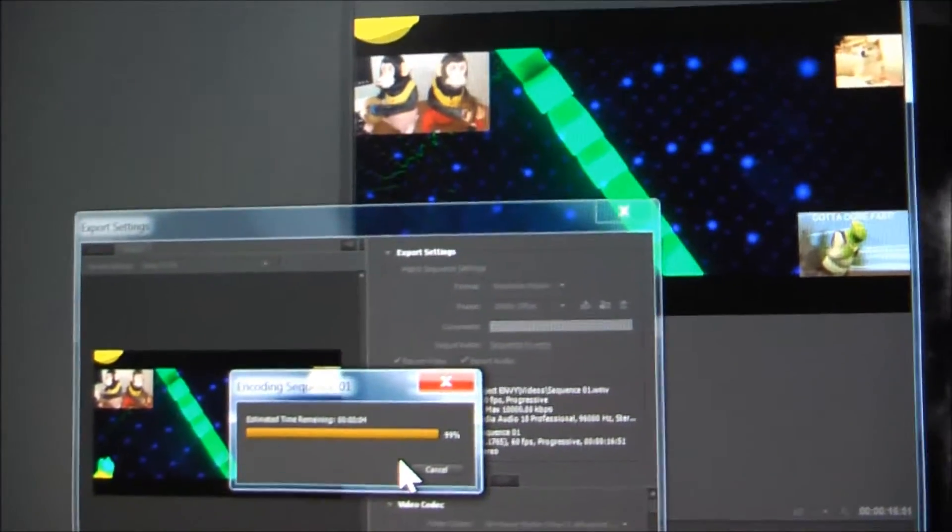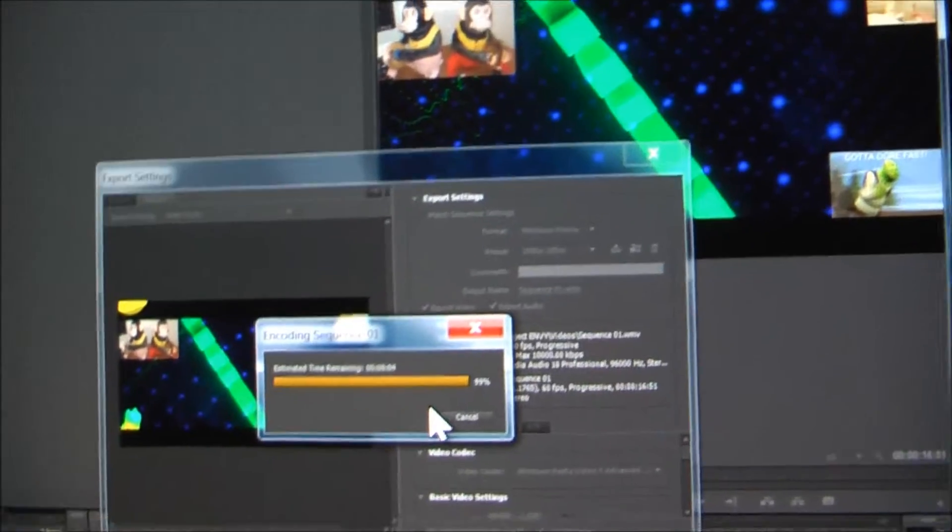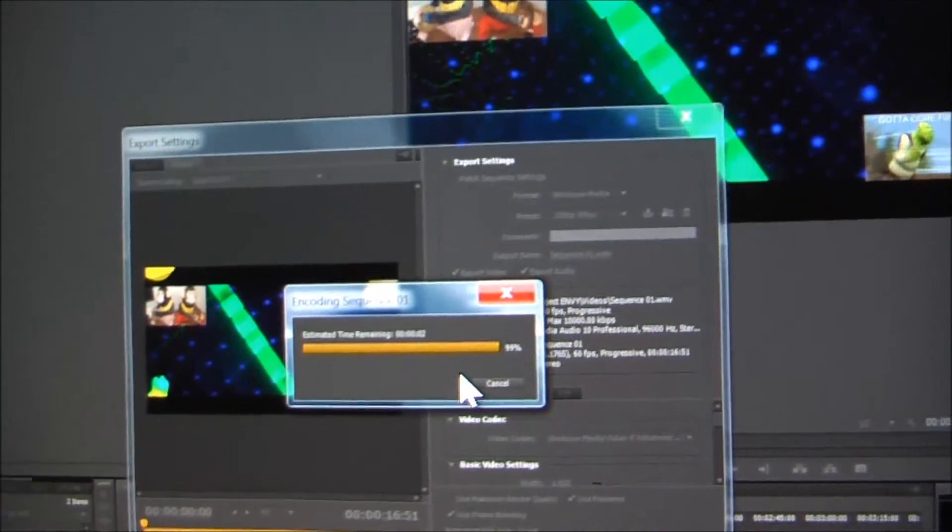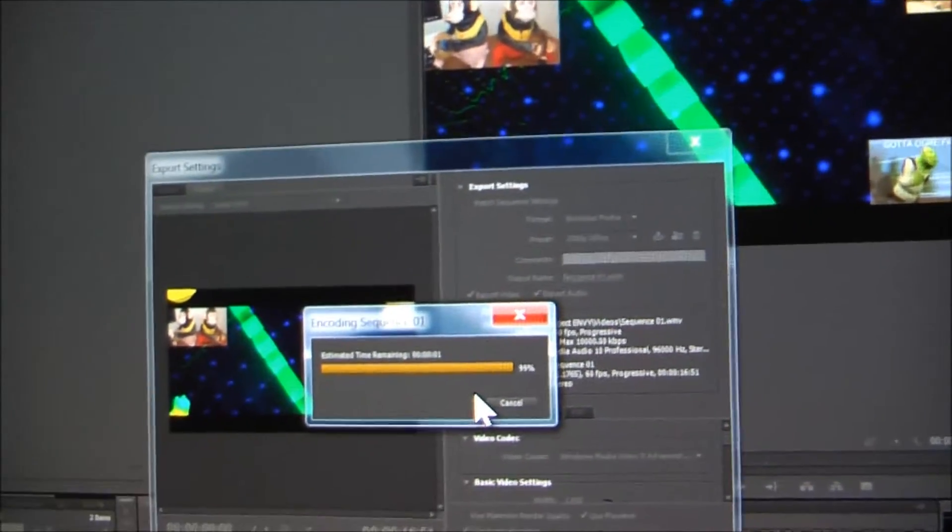Alright, we're down to the last percent. Let's see what time we're going to get. As soon as the encoding sequence bubble goes away, that is the time. There it is.